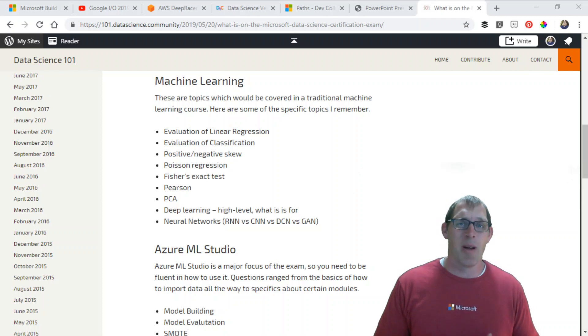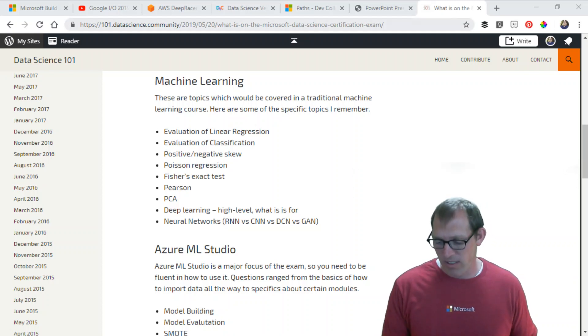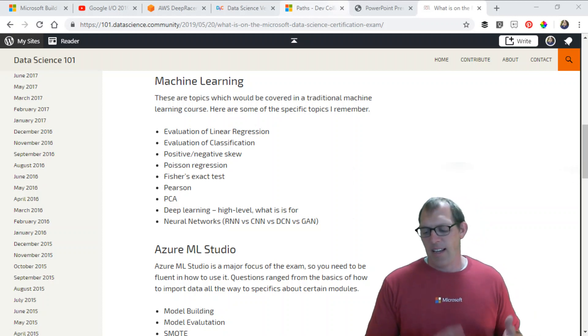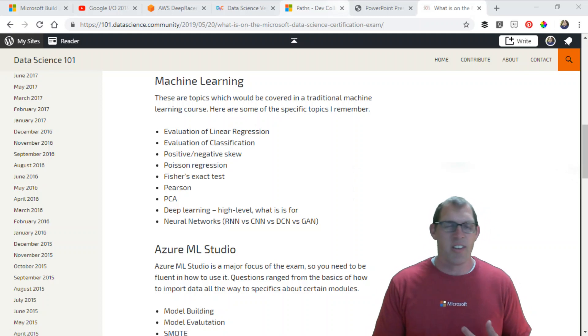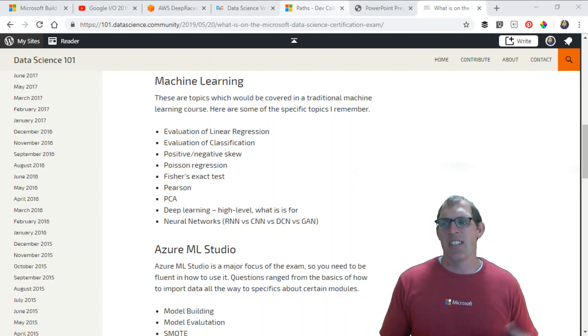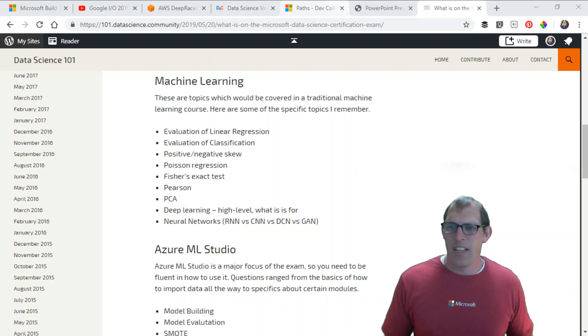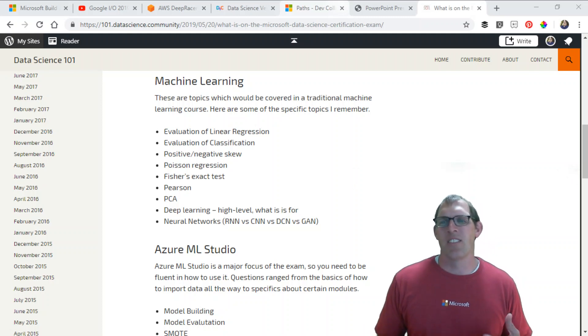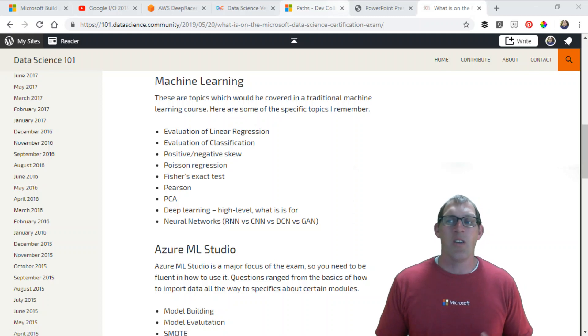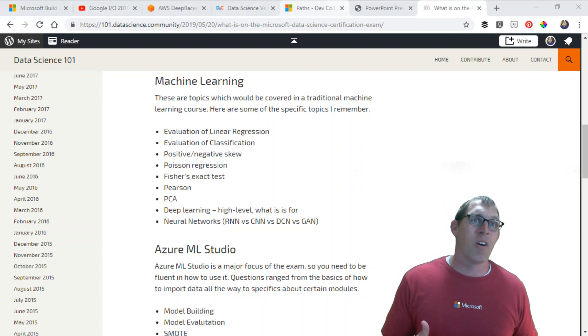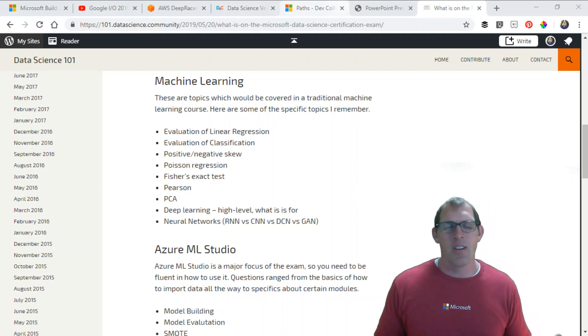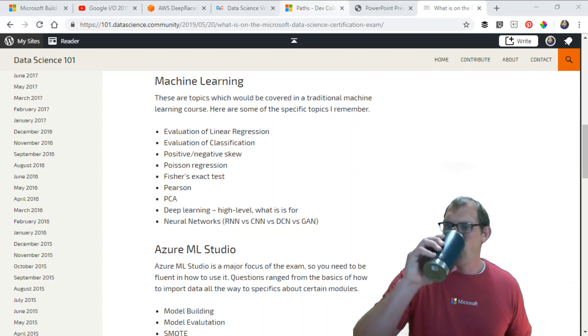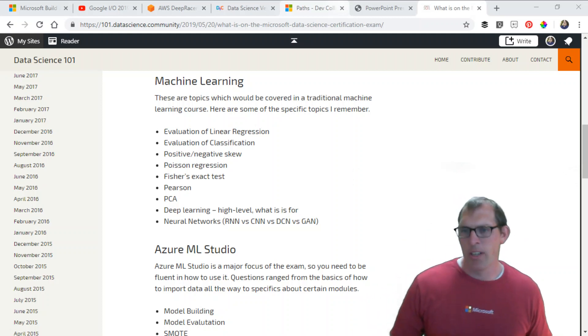I specifically remember at least one question about neural networks and the differences between them: recurrent neural networks, convolution neural networks, deep convolution neural networks, generative adversarial. What are the differences and use cases for each type? When Microsoft makes an exam, you pull from a pool of questions, so you may not see the exact same questions I did, but there definitely was a question about differences in neural networks.